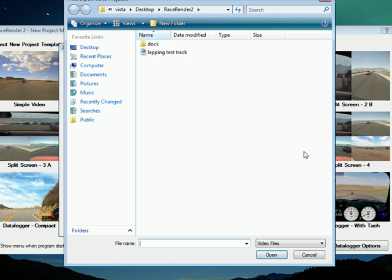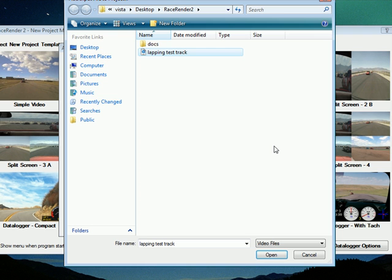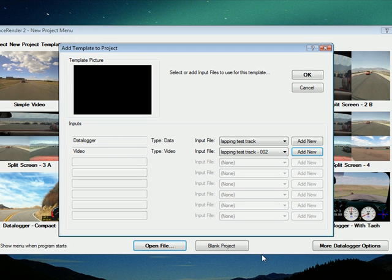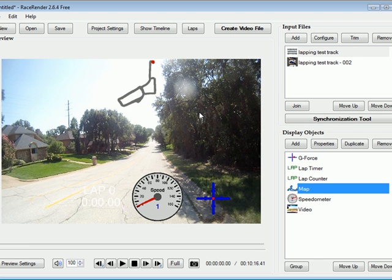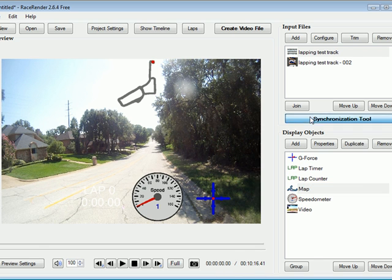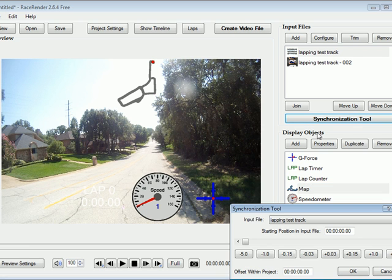And then of course the GoPro file. And there we have it, here's the vehicle trace. Now that is more than we need, so we will cut that down to use only the lap.